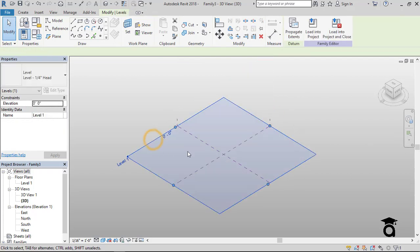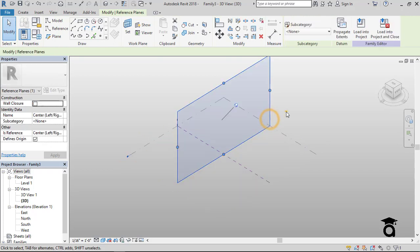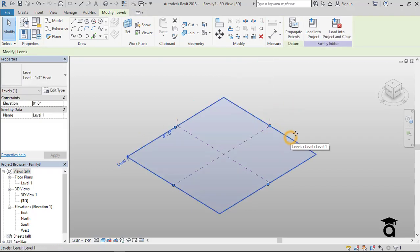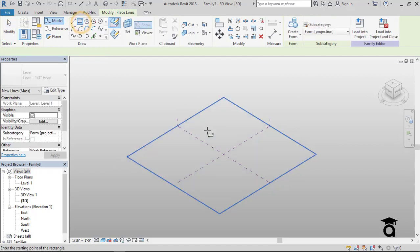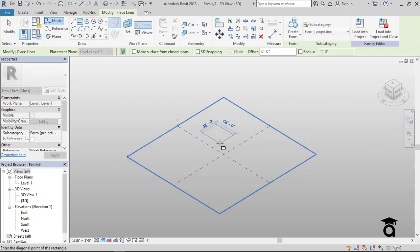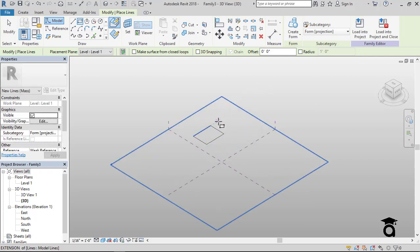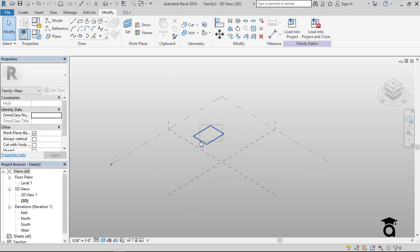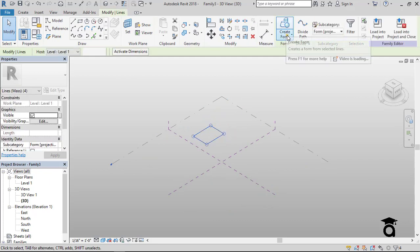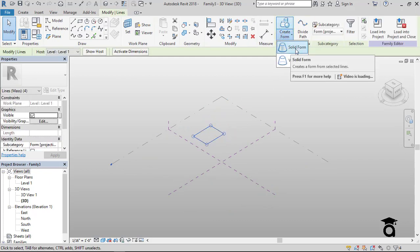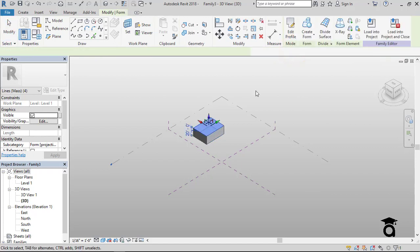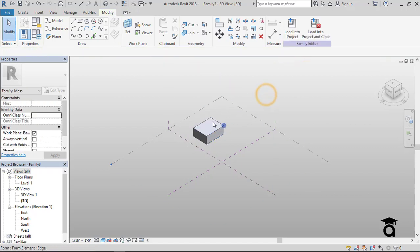If I select a plane and pick any shape — let's say a rectangle — I can create that shape on the selected plane. I can also change the dimensions. Then I select the shape, go to Create Form, and create the form out of it. I'll go for a solid form.